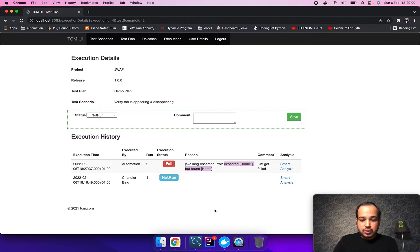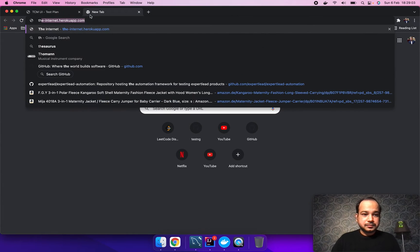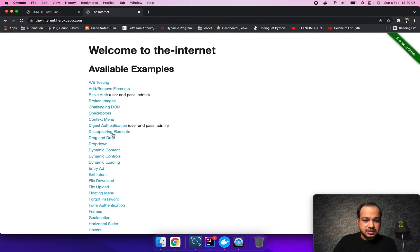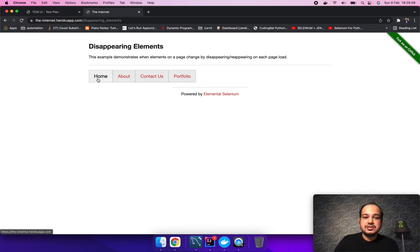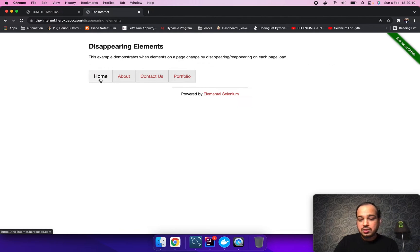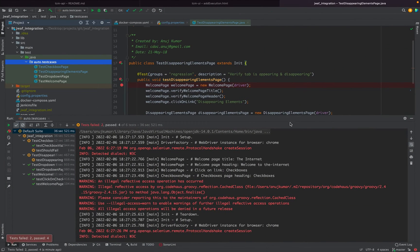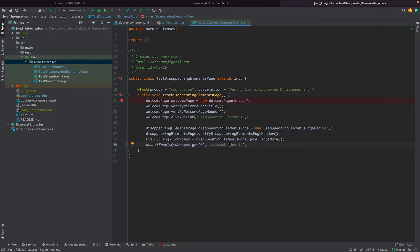We will go and check the application. In the disappearing element, the application says that the tab is home, not home one. So we go to our script and we have to fix our script because it's a script failure. We are saying that it should be home one, but actually it's home.